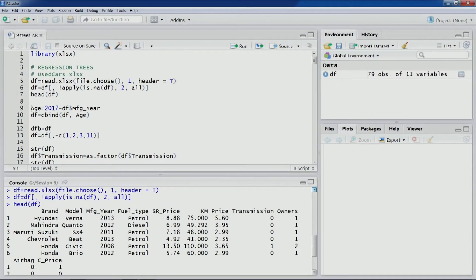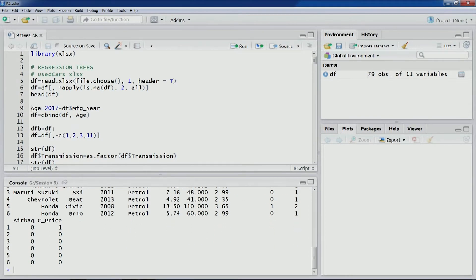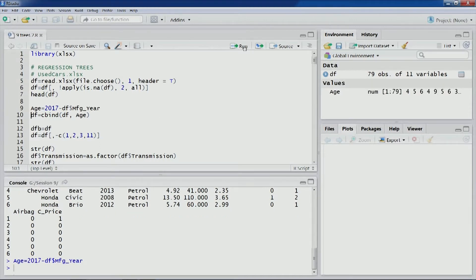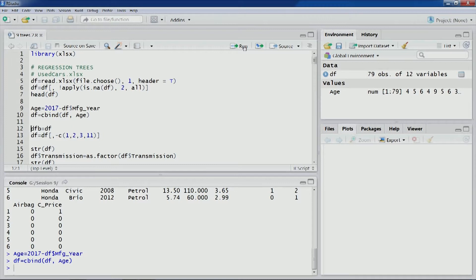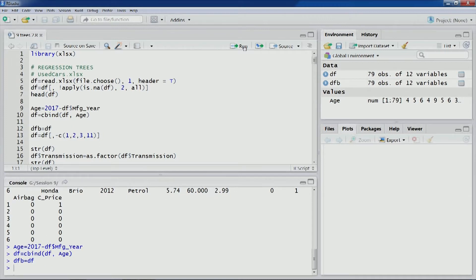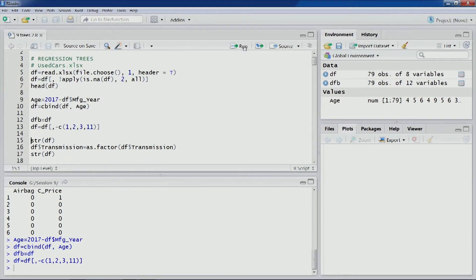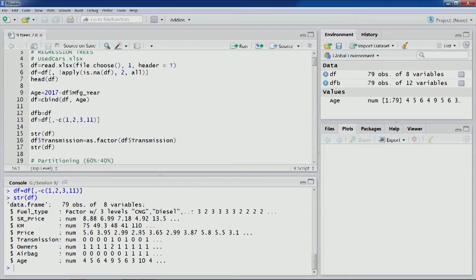You are already familiar with this dataset: brand, model, manufacturing year, fuel type, SR price (showroom price), KM price, transmission, owners, airbags, and C price. As we've done before, let's compute the age variable from manufacturing year, add it to the data frame, take a backup, and remove the first few columns and C_price. We now have 8 variables and 79 observations.